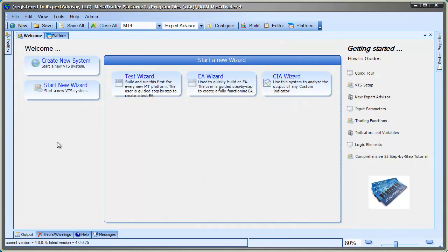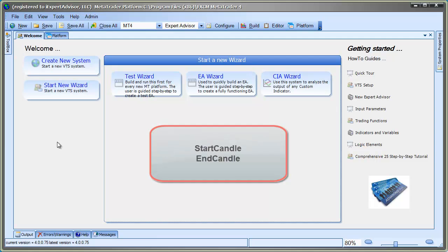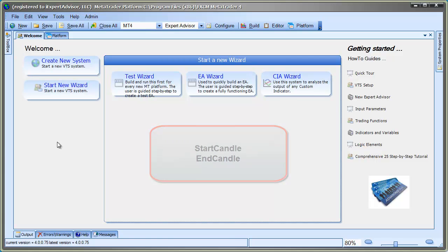By the way, any expert advisor created by the CIA wizard has two inputs, a start candle and end candle. These allow you to view the value of all eight buffers not only for the current candle, but for as many candles as you need.